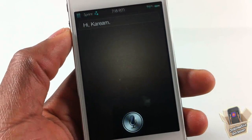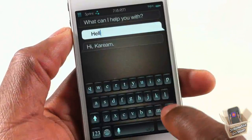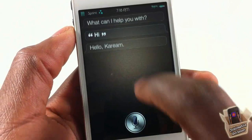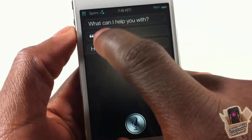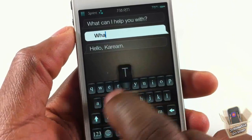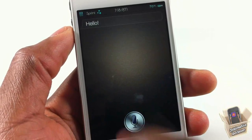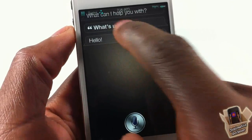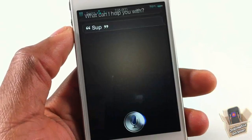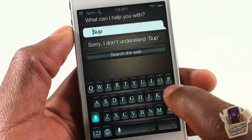Now after installing, when I use Siri and say hello, I can go ahead and correct it — 'Hello Kareem' — and then correct it again — 'Hello' — and again and again. The tweak allows unlimited corrections.